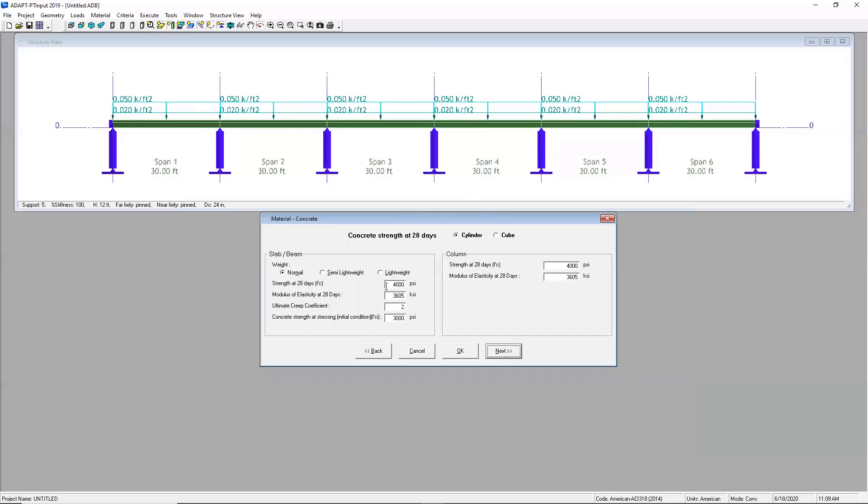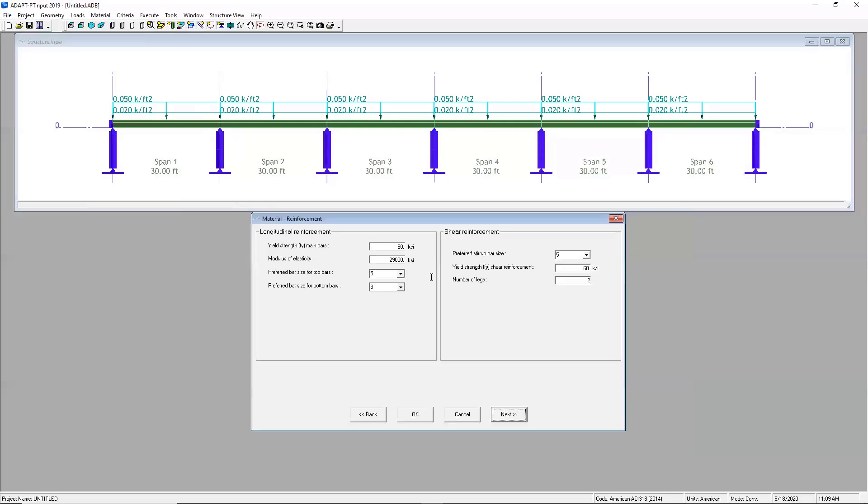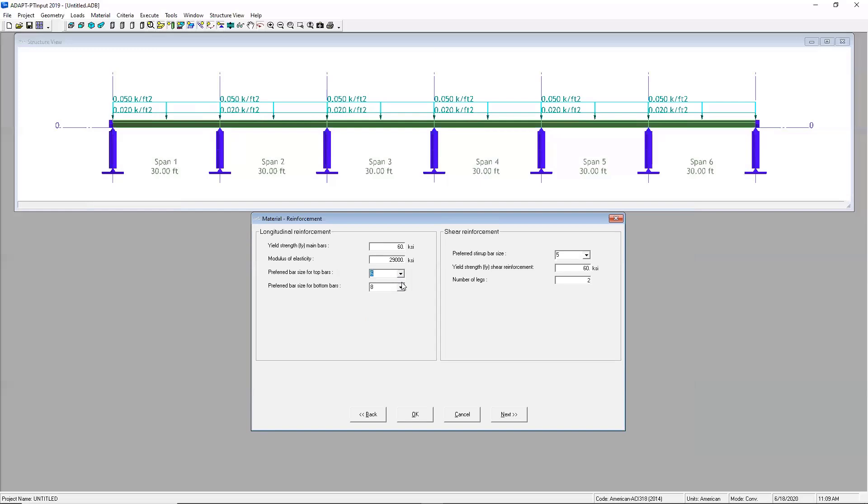This next screen is just going to walk me through the concrete strength and I can input a different strength for my slabs and beams and for my columns. I'll go ahead and leave those. This next screen is all about bar sizing. So I can stipulate and say I have a preferred bar size for top and bottom. You know, maybe I want to use number six at the top and number seven at the bottom for example and I can also specify shear reinforcement for beams and my two-way slabs.